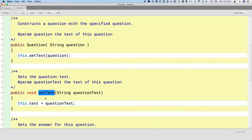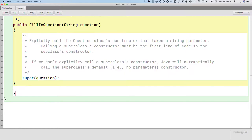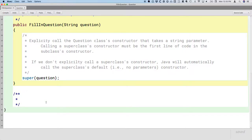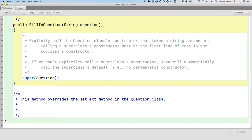The first new concept for today is the idea of overriding a method. We're going to switch back to FillInQuestion and override that setText method. We should document it first, making clear that this method overrides the setText method in the Question class.